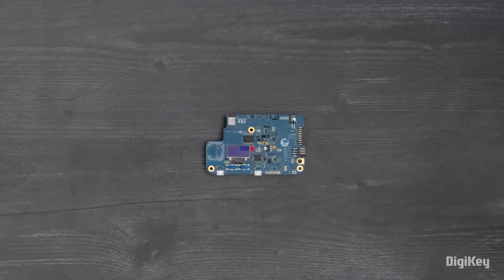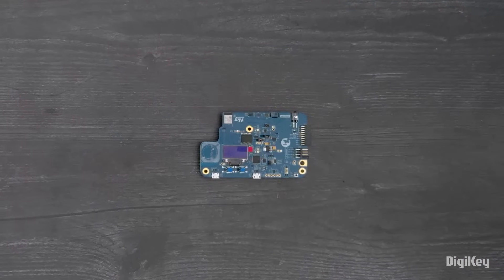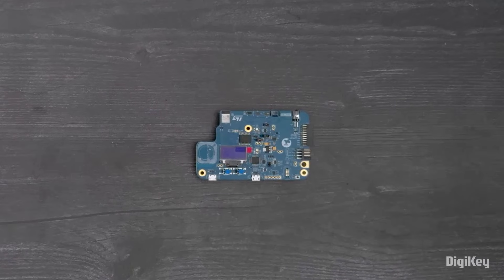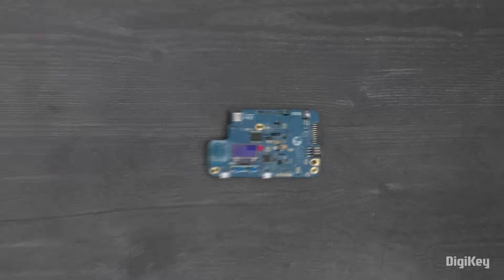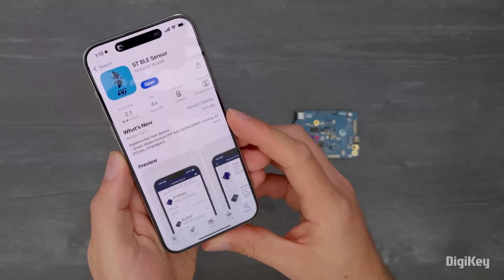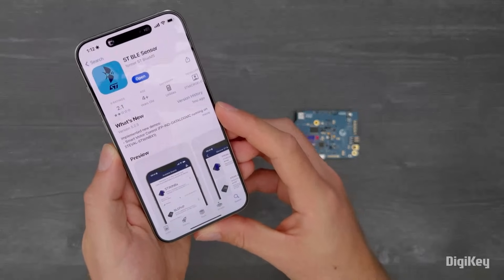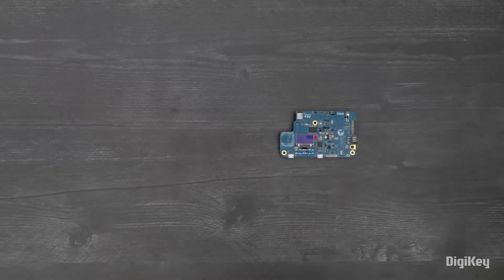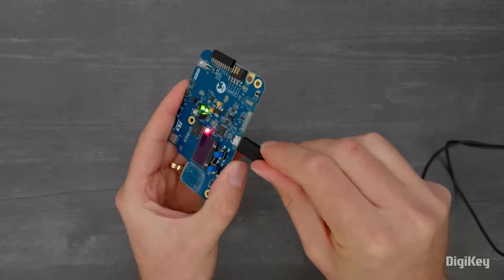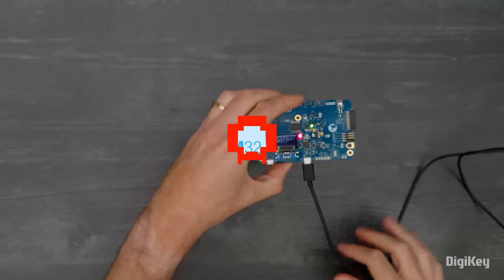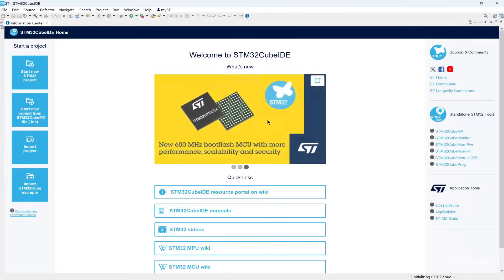This discovery kit ships with pre-flashed firmware so that users can turn it on and immediately explore its capabilities. First, download the ST BLE Sensor app on your mobile device with Bluetooth active. Using the ST-Link micro-USB port, connect the discovery kit to your computer and open the STM32Cube IDE.